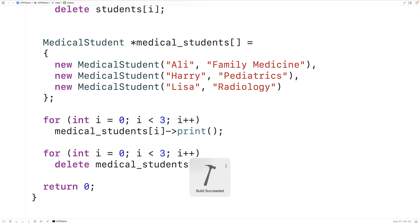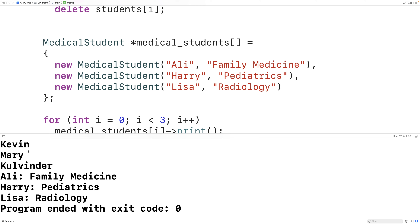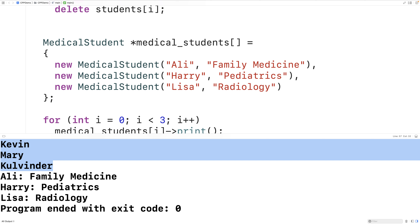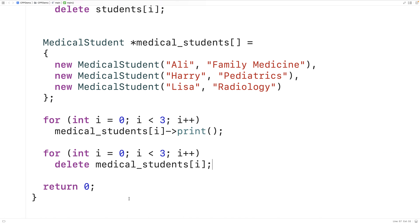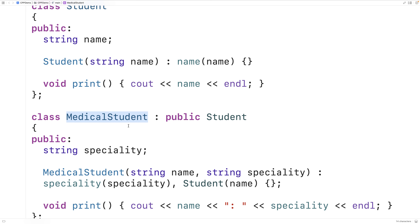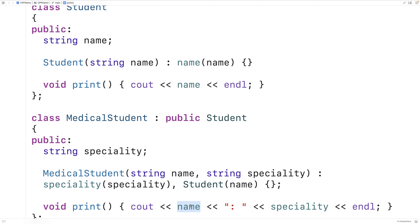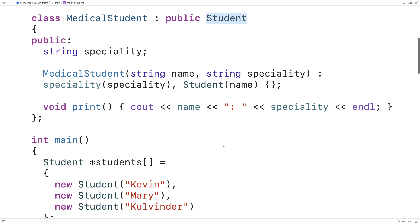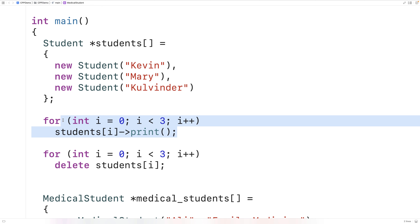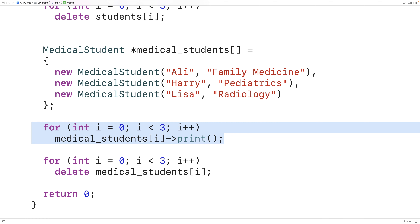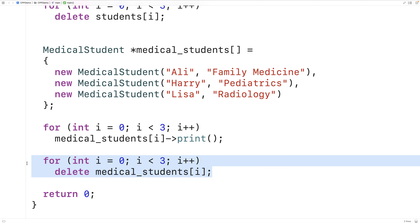If we save and run this, we get a printout of all our students — the regular base class student objects and the derived class medical student objects. But one motivation of inheritance was saving us from duplicating code. Polymorphism is also motivated by reducing code duplication. It would be really nice if we could have just one array of all student objects, one loop to print them out, and one loop to free the dynamically allocated memory.